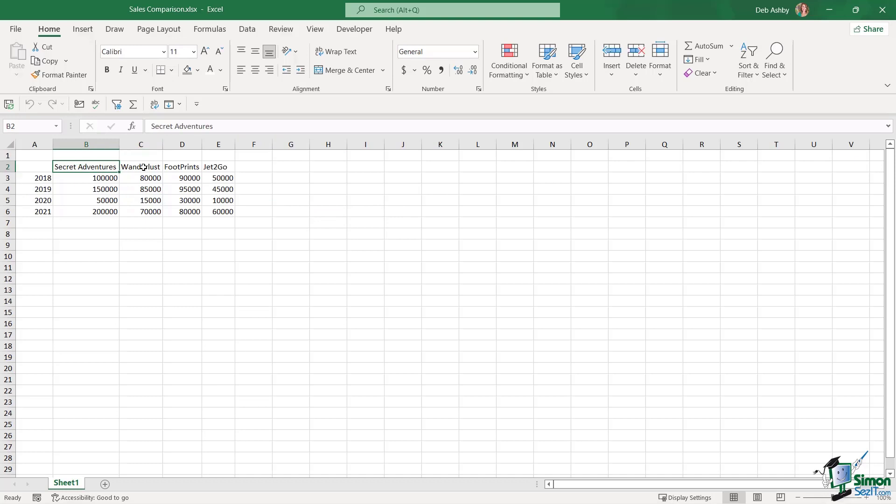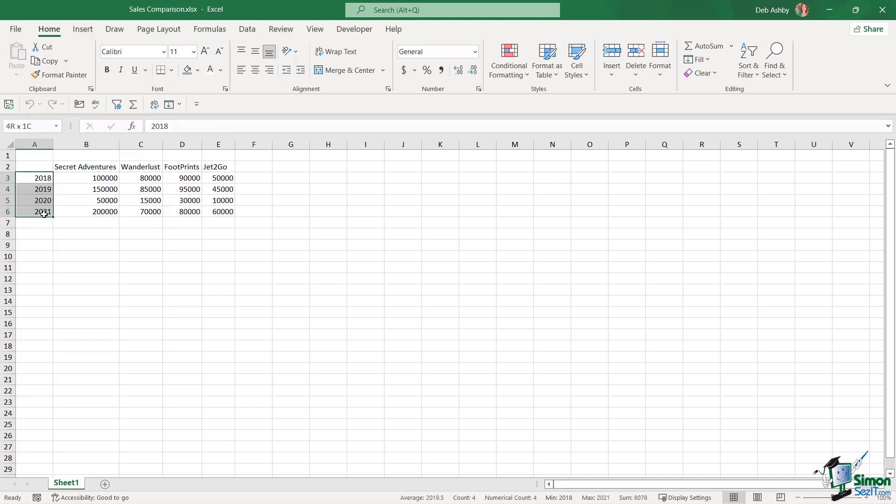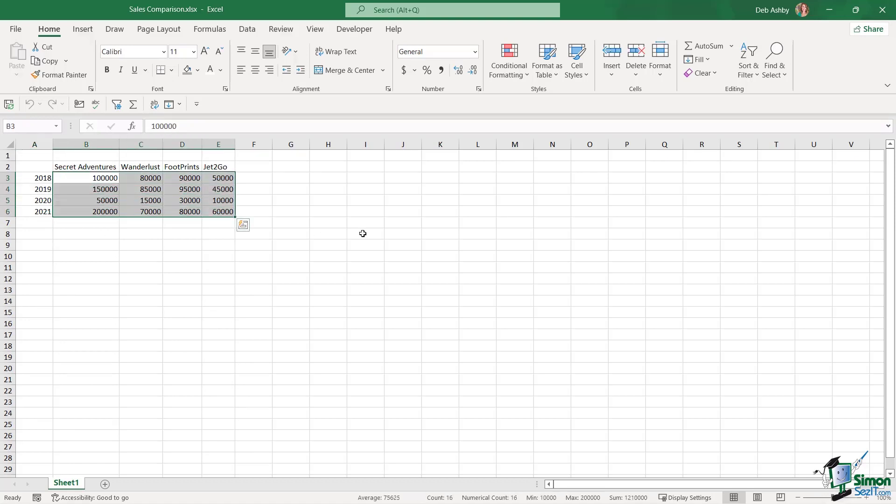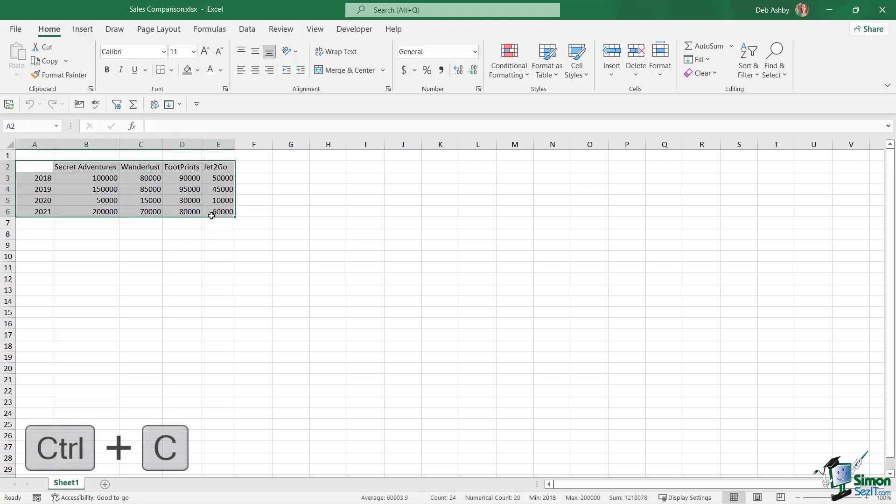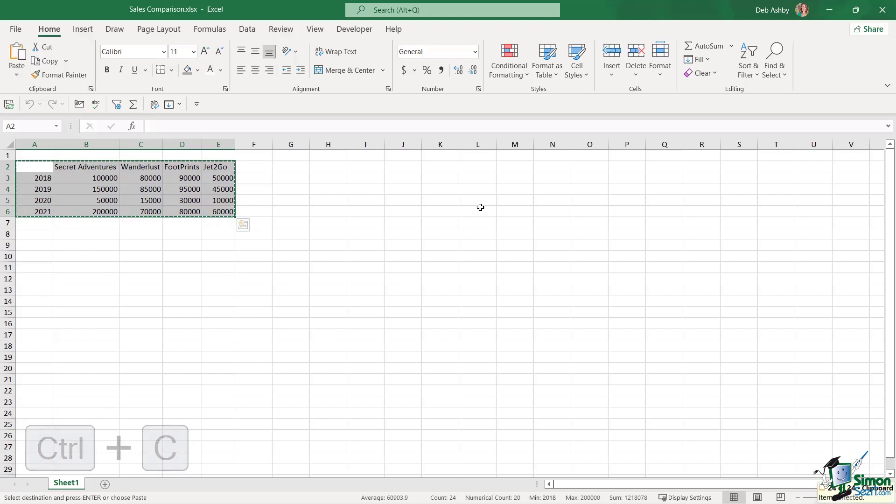Then we have four different travel companies, including our own. We have our years running in the column, and then we have the sales figures for each of those companies. If you already have this information in an Excel spreadsheet, it's simply a case of copying it, Control C, and then we can paste it into PowerPoint.